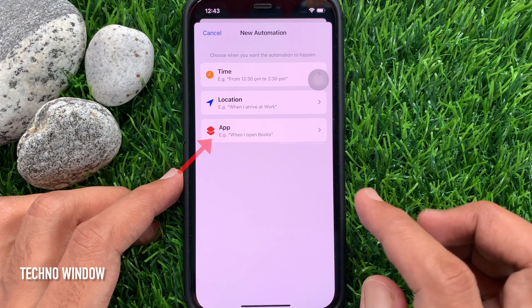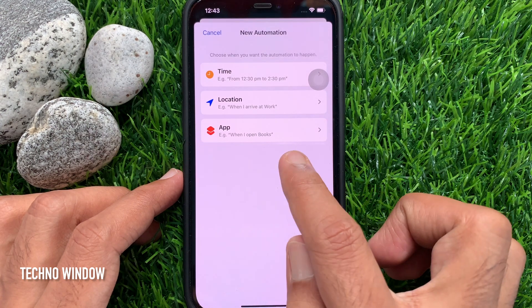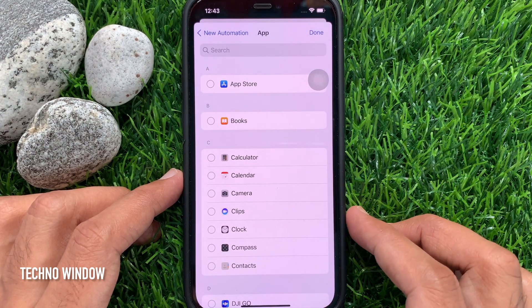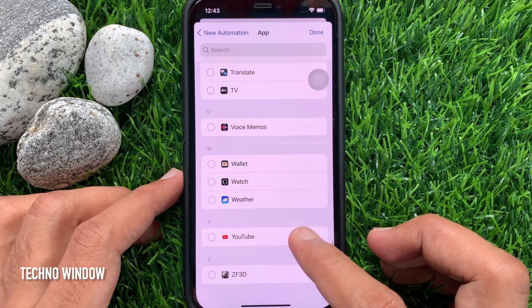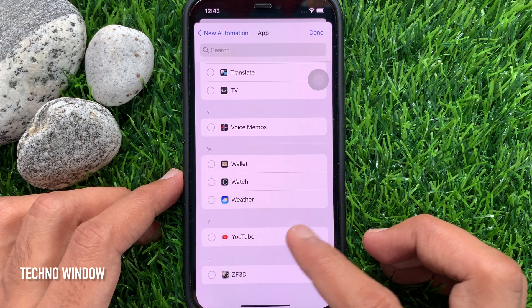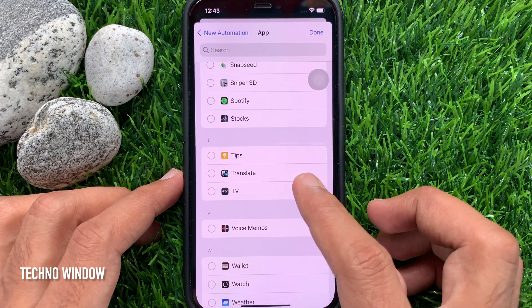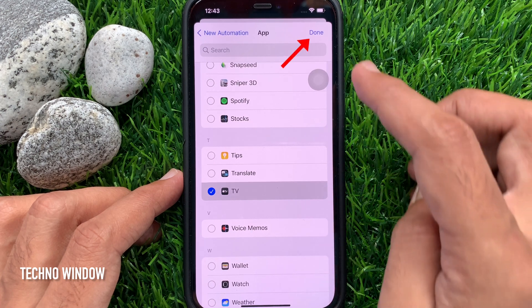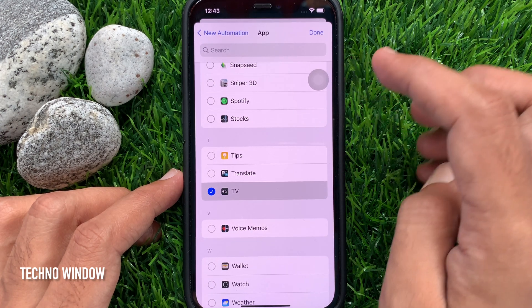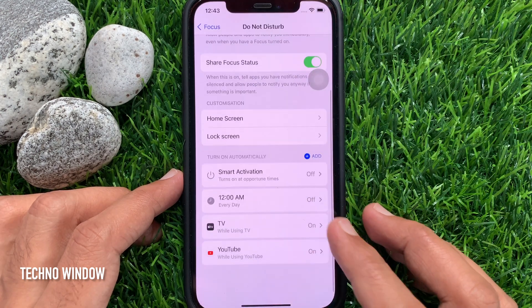Then tap App. From here, select the video apps like YouTube, Apple TV, Netflix, or other video apps. I have selected Apple TV and YouTube.